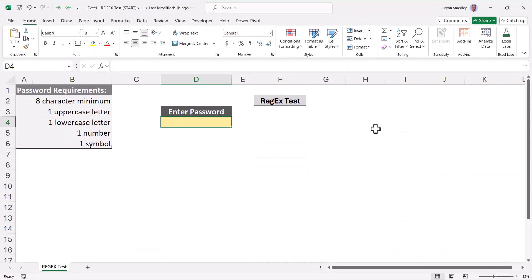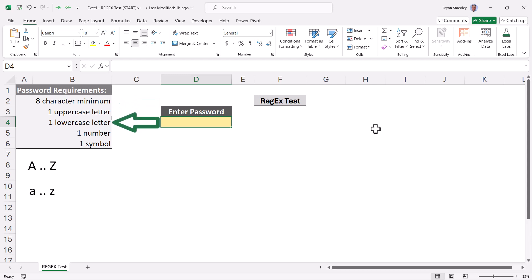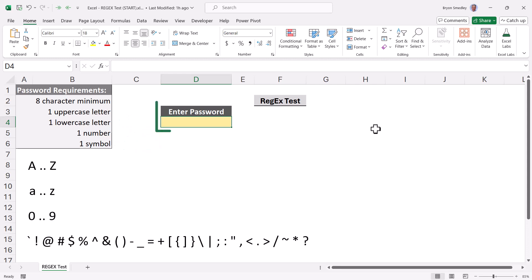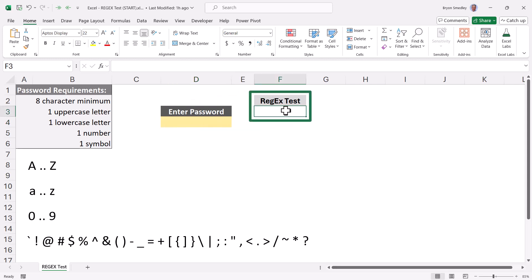So in this test file, we want the user to be able to enter a password but then check to see if it meets a set of password requirements. Our requirements are eight characters minimum in length. It must contain at least one uppercase letter, one lowercase letter, one number, and one symbol. So the user will enter the password in this yellow field, cell D4. But I'm going to write the test off to the side here in cell F3 just so we can see if it's passing the regex test.